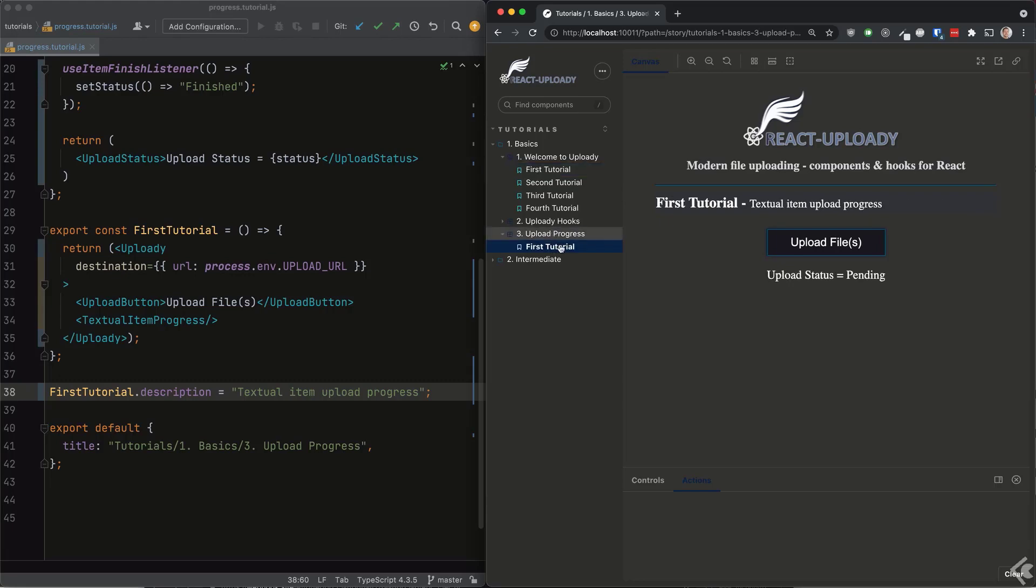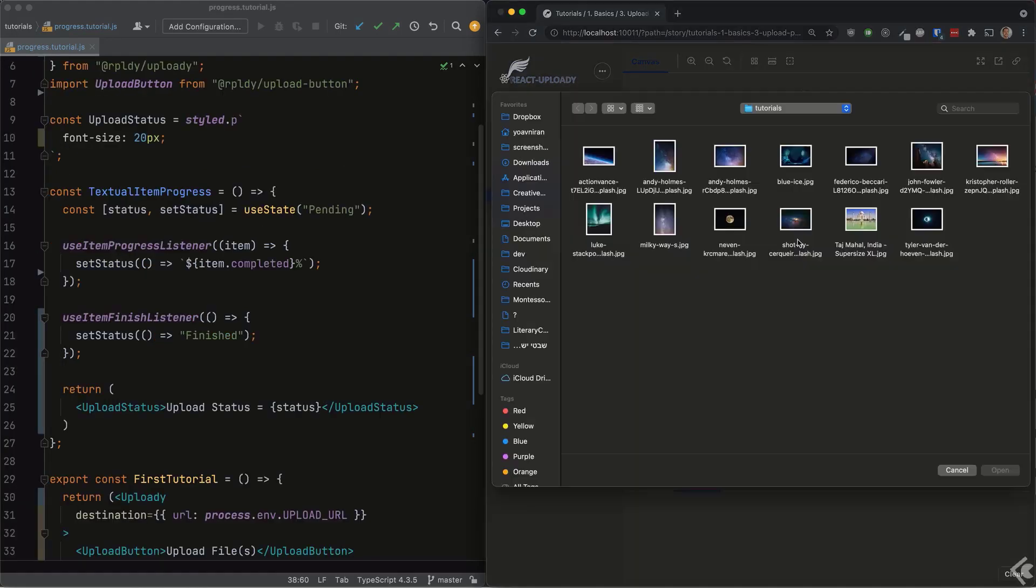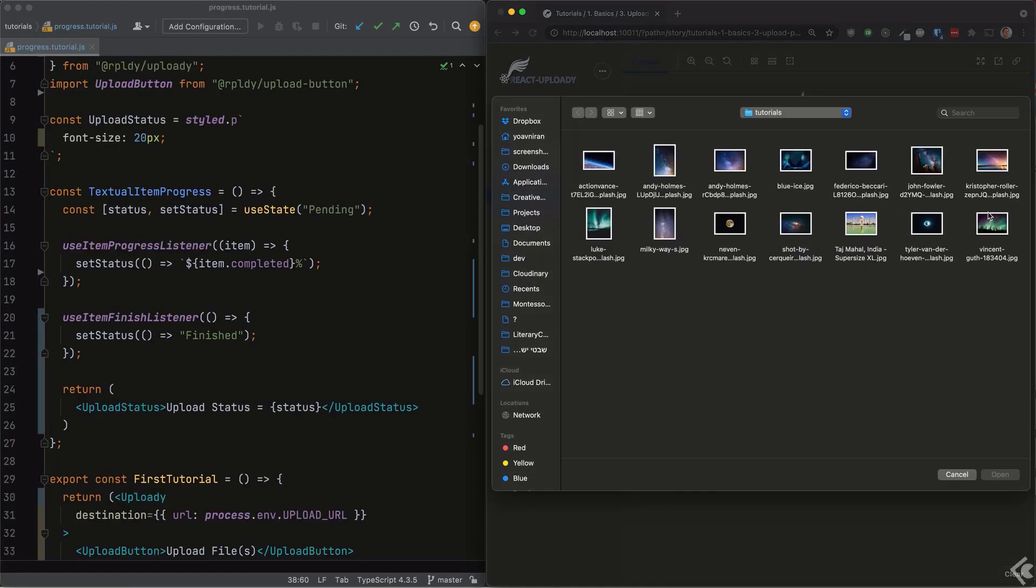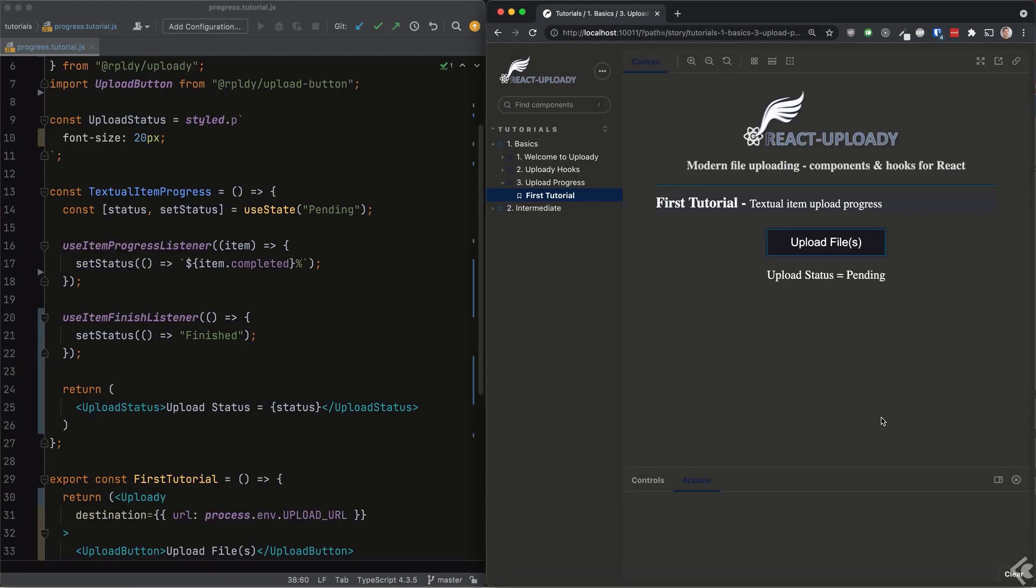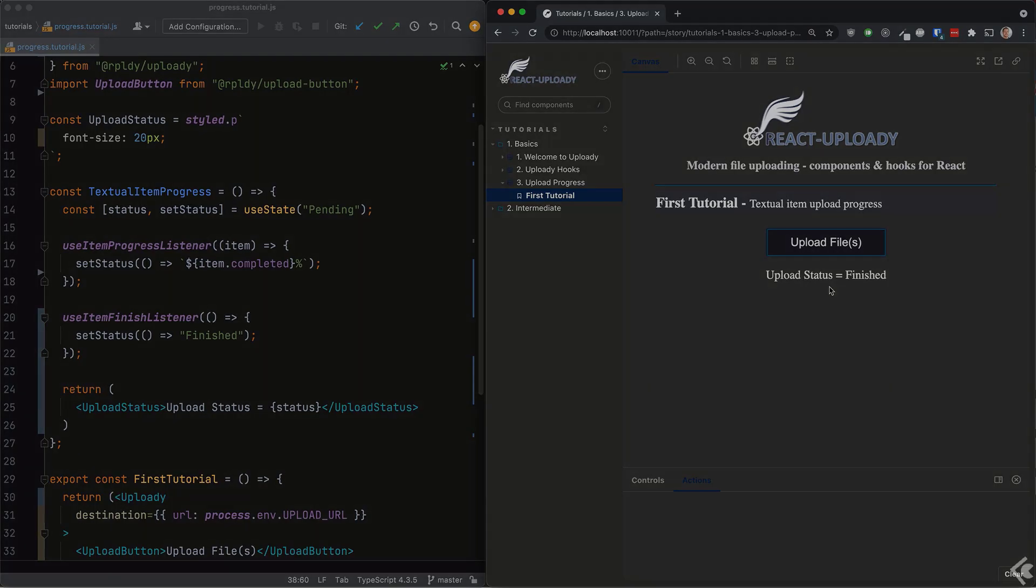Let's take a fairly large file so we can see the progress updates taking place. Now our app shows the percentage going up until the item finishes uploading. That was pretty easy, right?